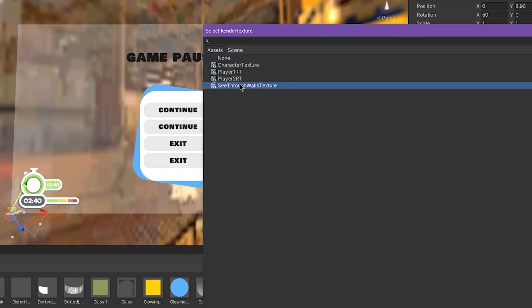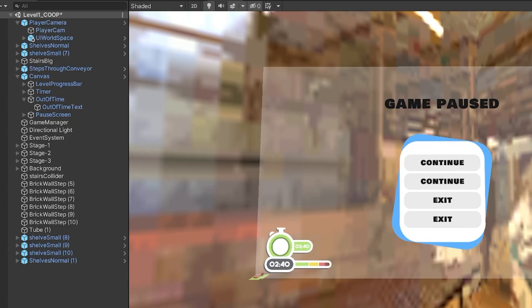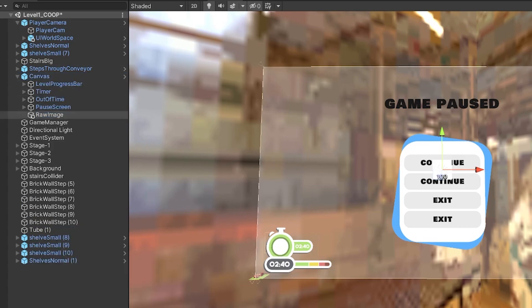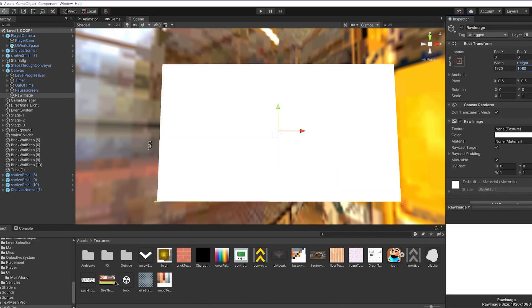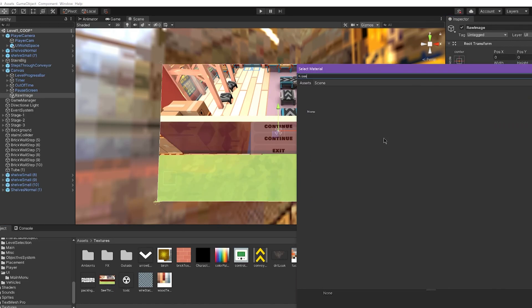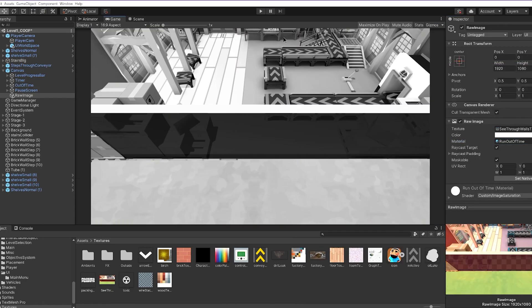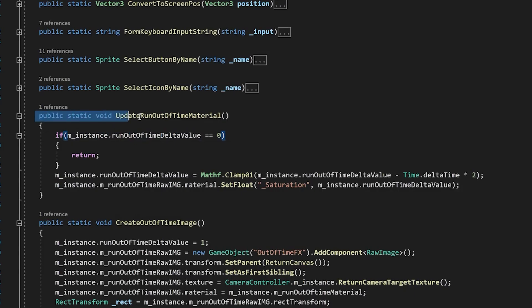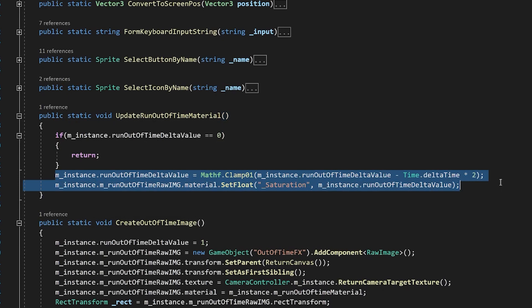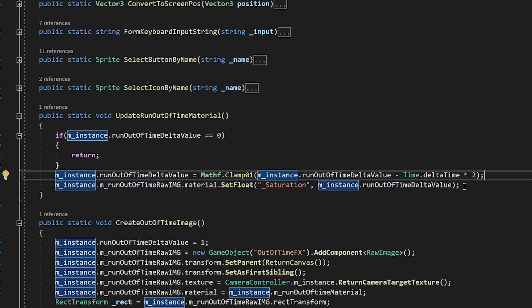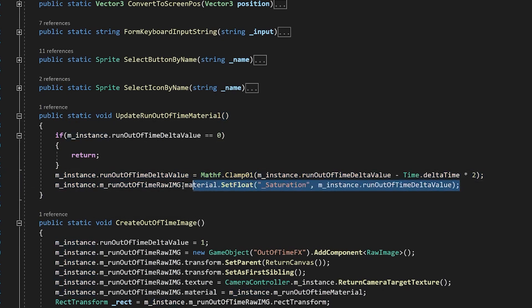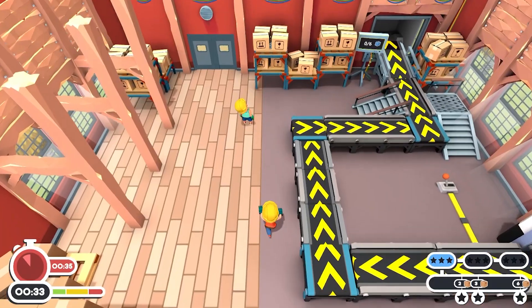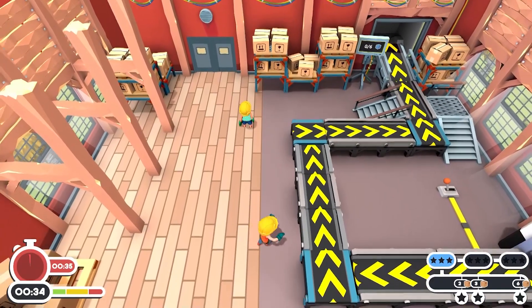Now I only need to create a render texture and apply it to the raw image in UI. Actually, you can even use the graphics blit function and it will give the same result. For the animation, I use this line of code. It updates the value from 0 to 1 and applies to the material saturation parameter. And I believe that's it.